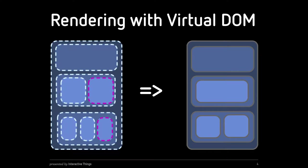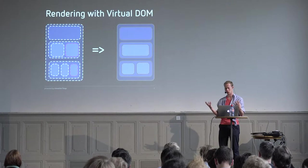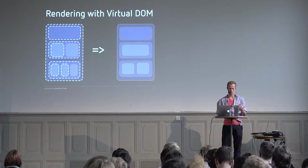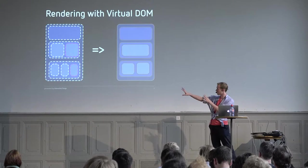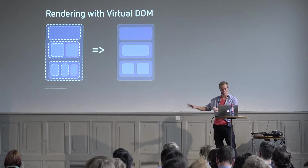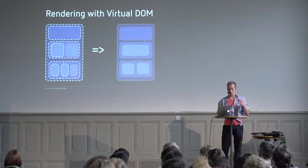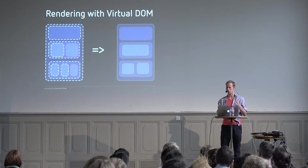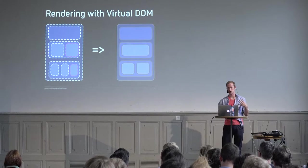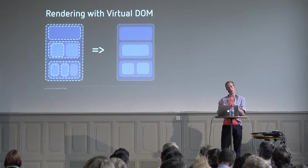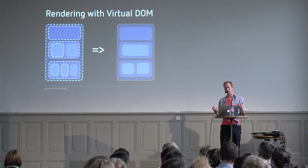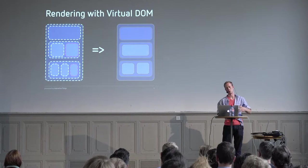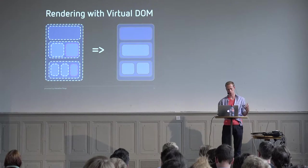How React works is you create with React components an in-memory JavaScript representation of the DOM that you want. React then compares that to the DOM structure that you actually have and resolves the differences by just applying the changes which are relevant. The in-memory representation is the virtual DOM that you've heard so much about. Because React just applies the changes, the differences between the two, it can be pretty fast. And it doesn't have to recreate the entire DOM structure every time you do a render.